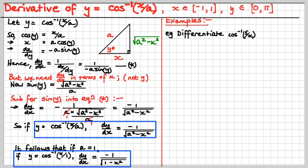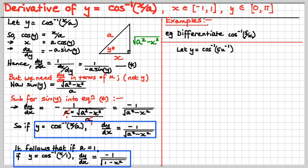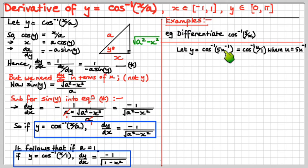That doesn't look like our formula — this might be another case for the chain rule. We're going to call this thing blob, or u. It looks like y is inverse cos of 5x to the minus 1. We'll call it inverse cos of u, because this is confusing us. We call it u, disguised or renamed, and u is 5x to the minus 1.